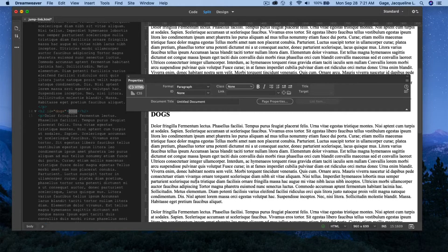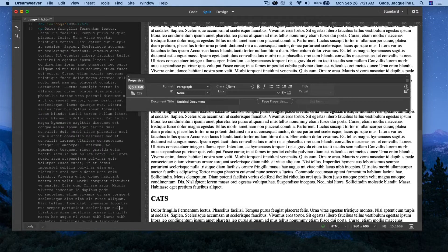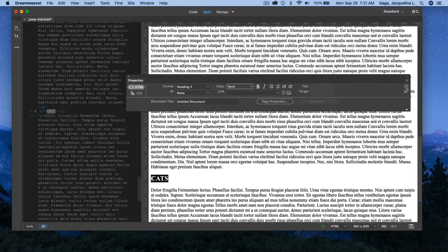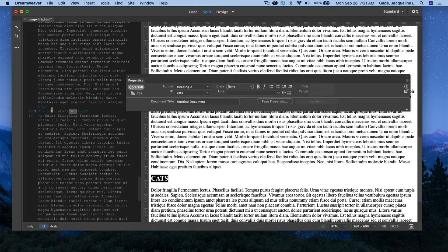I'm going to scroll down now and pick up the word cats. I'm going to highlight it, and in the ID section I'm going to type cats, lowercase. When I do that — let me look in code view — Dreamweaver sets up an ID for it, or a name for it.